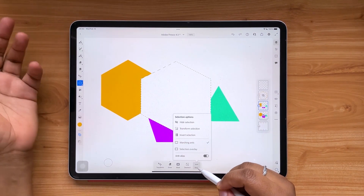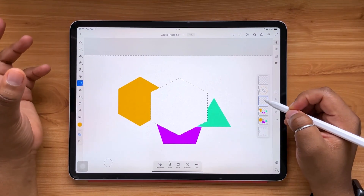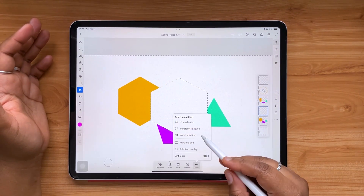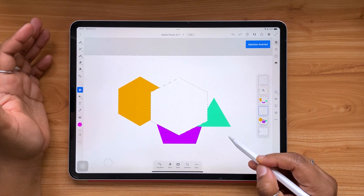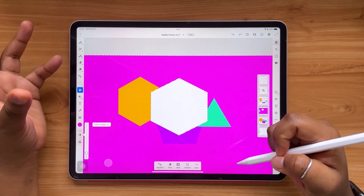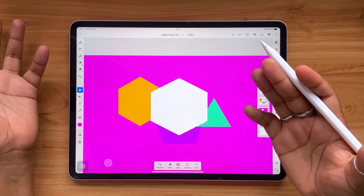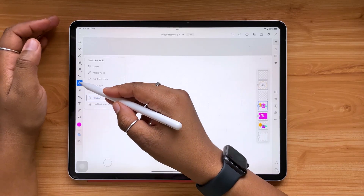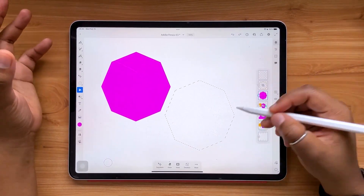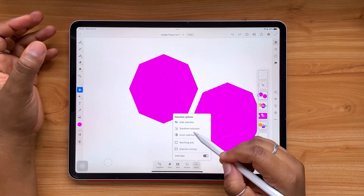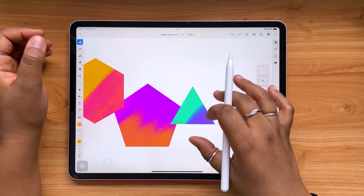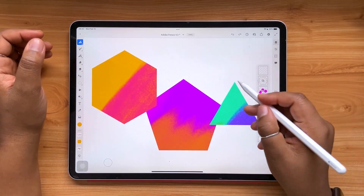Also key for the selection tool is that you have access to inverting your selections — you can always invert your selection to fill around your shape as opposed to inside it. You also have access to masking, which always comes in handy. You can bring selections out onto your canvas, fill them, and transform your selection so it remains in that fillable state and you can move it around without having to redraw the selection every single time.